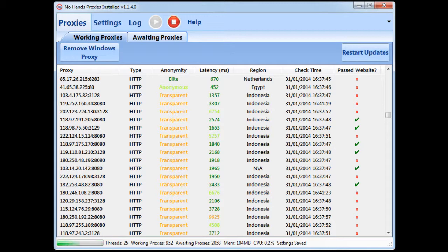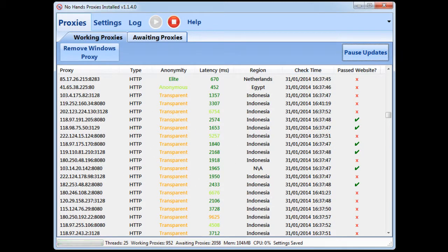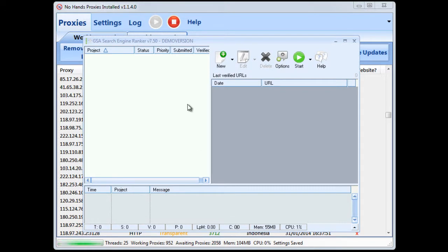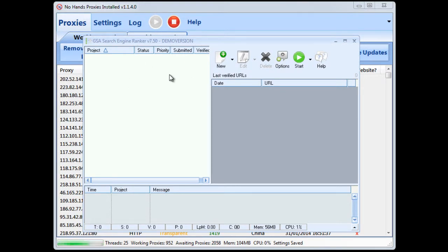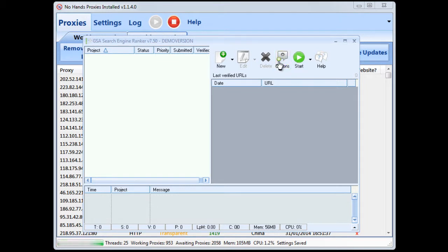So that's all set up. You can leave that running in the background and that will get you your proxies. Now I'm going to go into GSA. Now this hasn't been set up already so I'm going to go into the options.